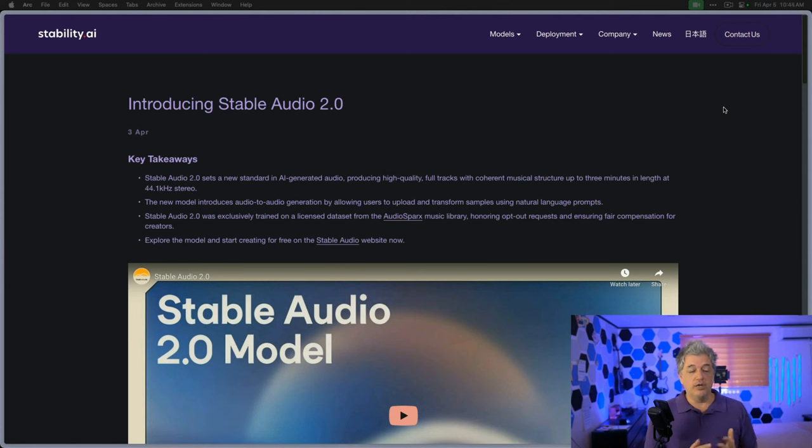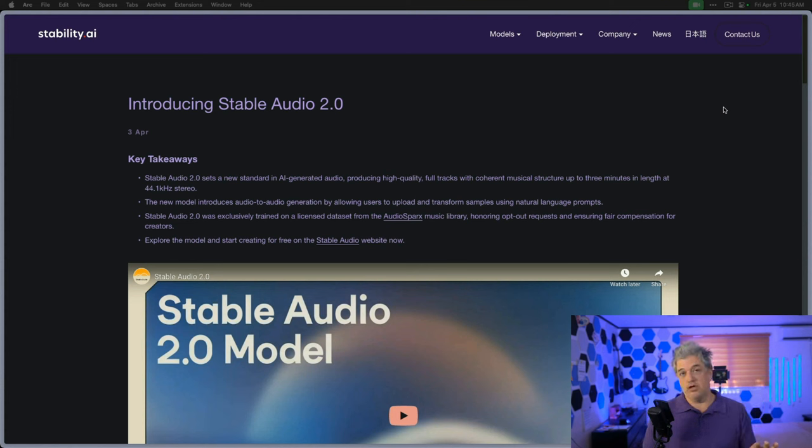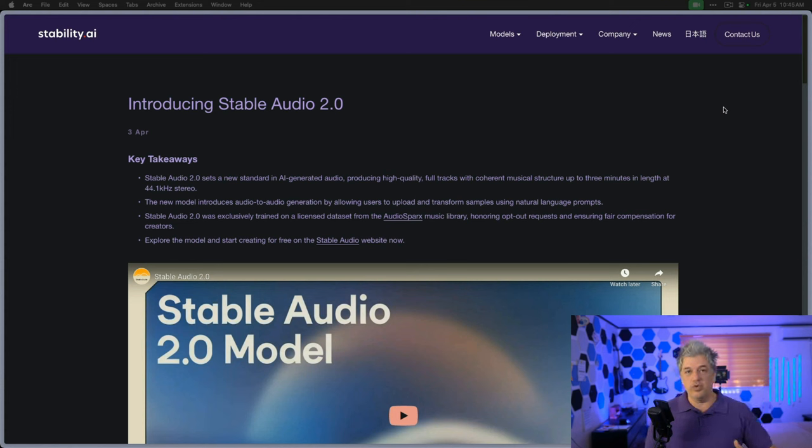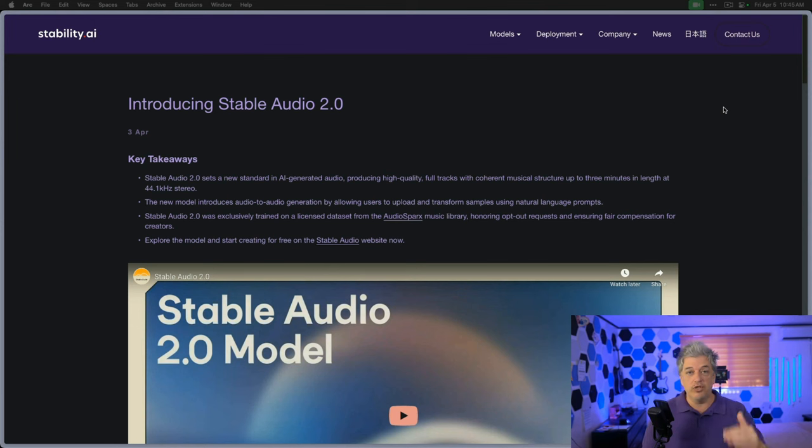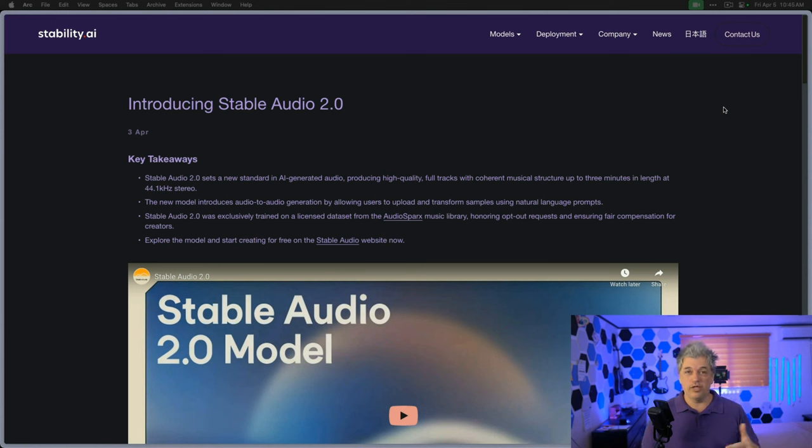Second, they have audio-to-audio generation. This is crazy. You can upload your own song and have them remix it, tweak it, and change it. This is something I'm excited to test. No one else has this feature yet. We love image-to-image on other platforms, so we're going to try song-to-song here.